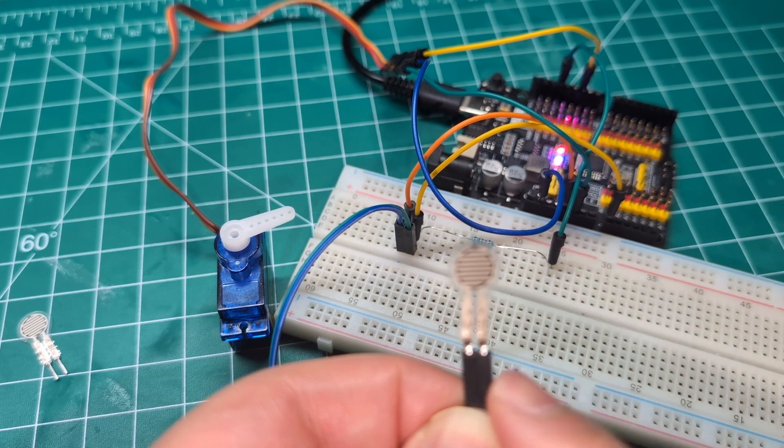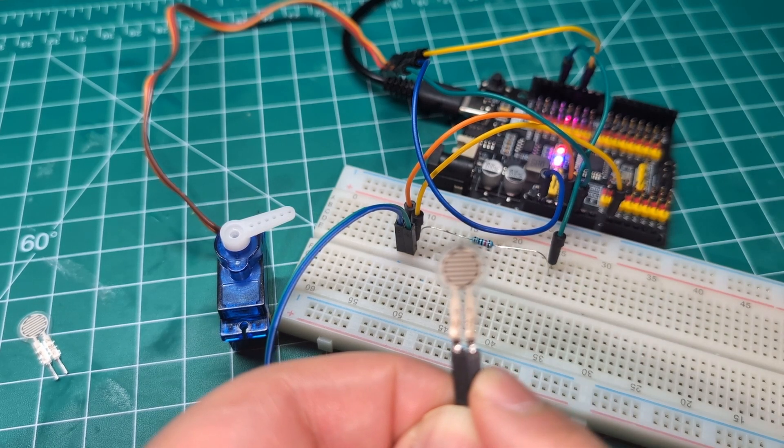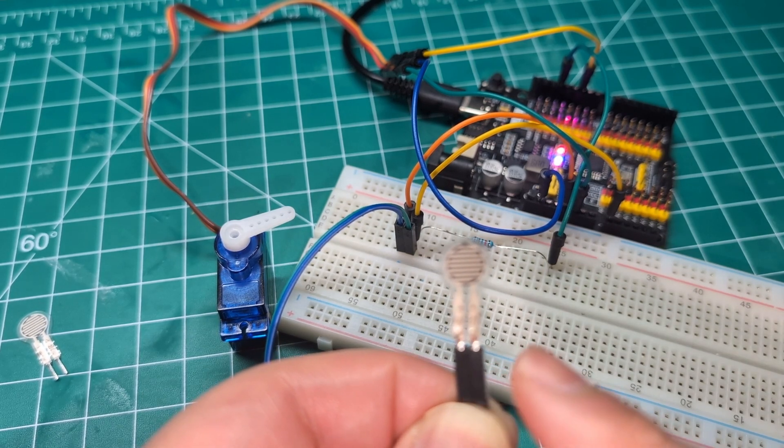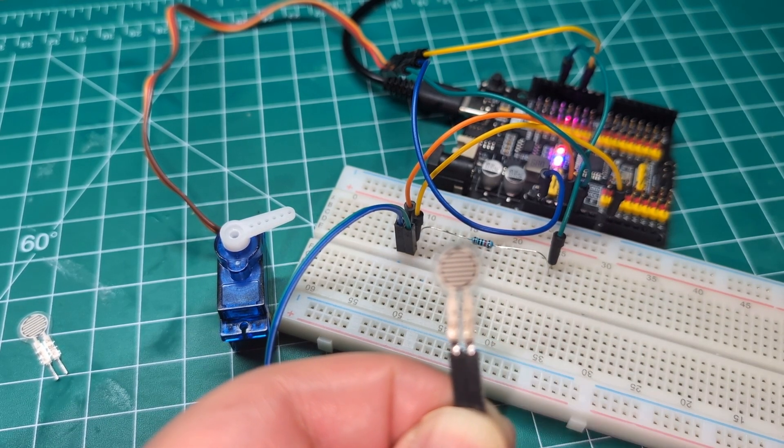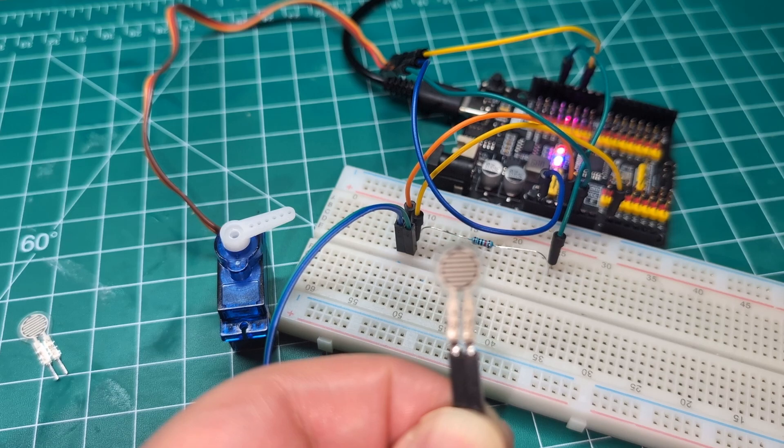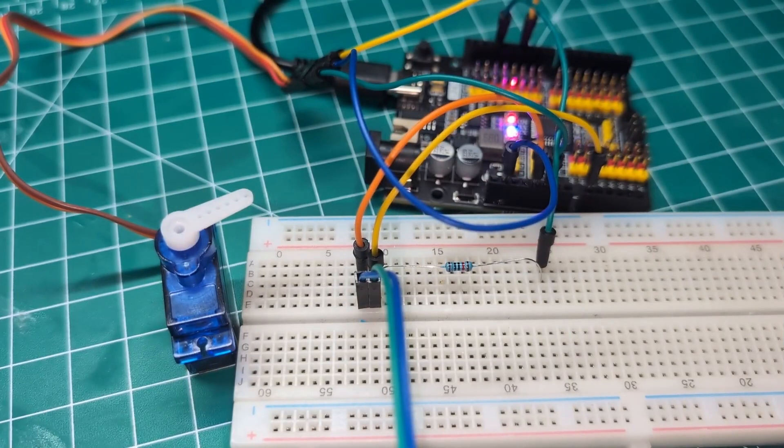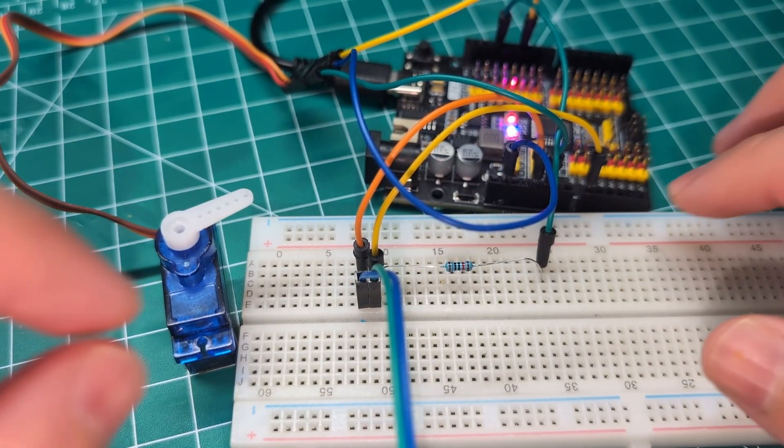Now let's look at the wiring and I will give you the code at the end. Now let's talk about the wiring.